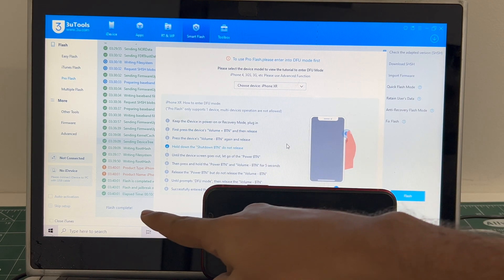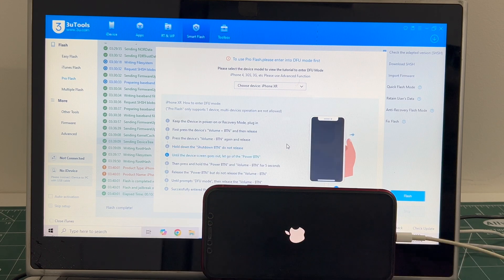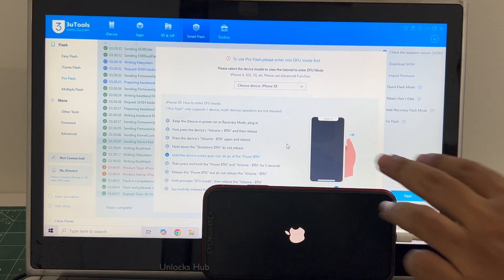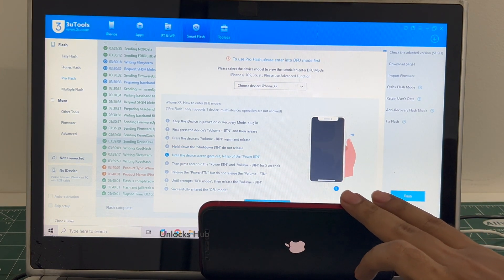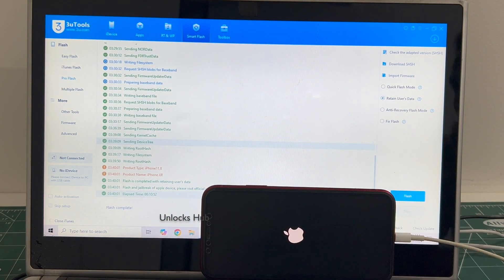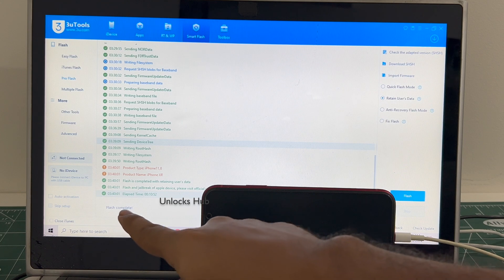You can now see that it says flash completed. Let me close this window, yes you can see it says flash completed there.